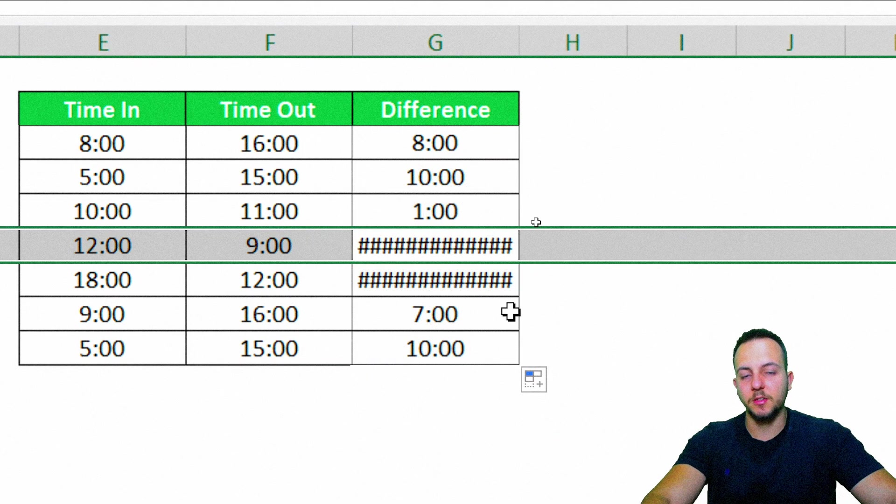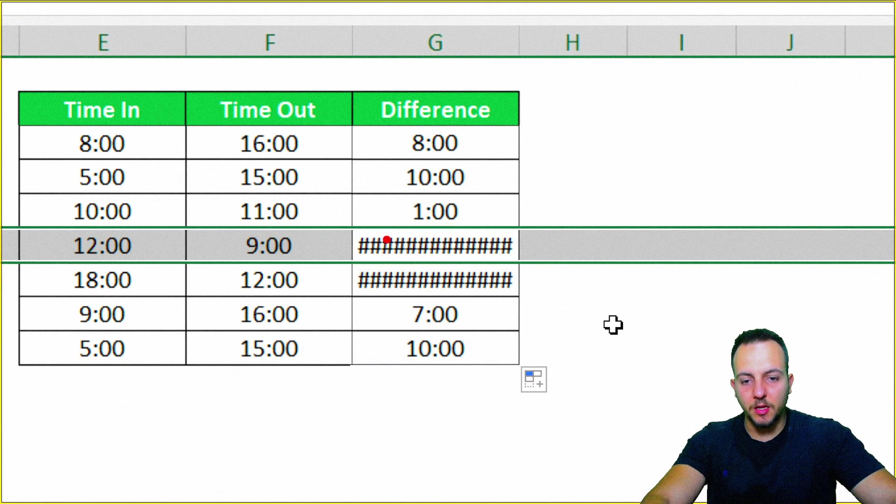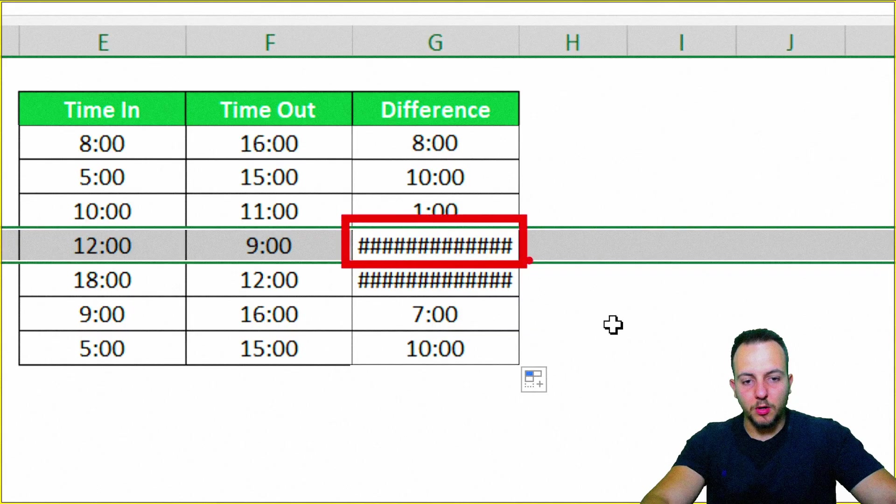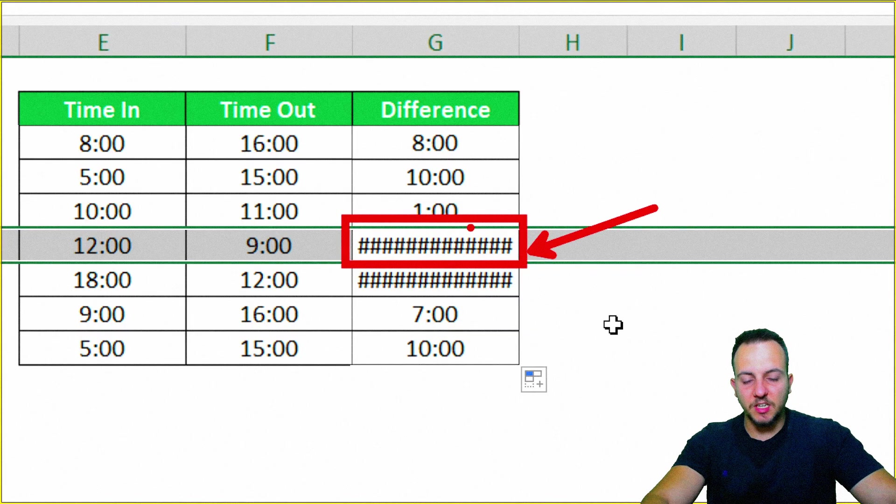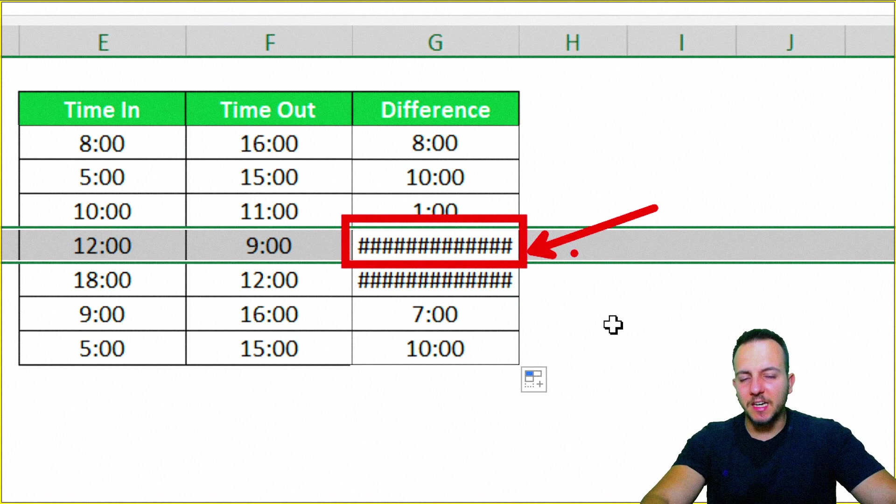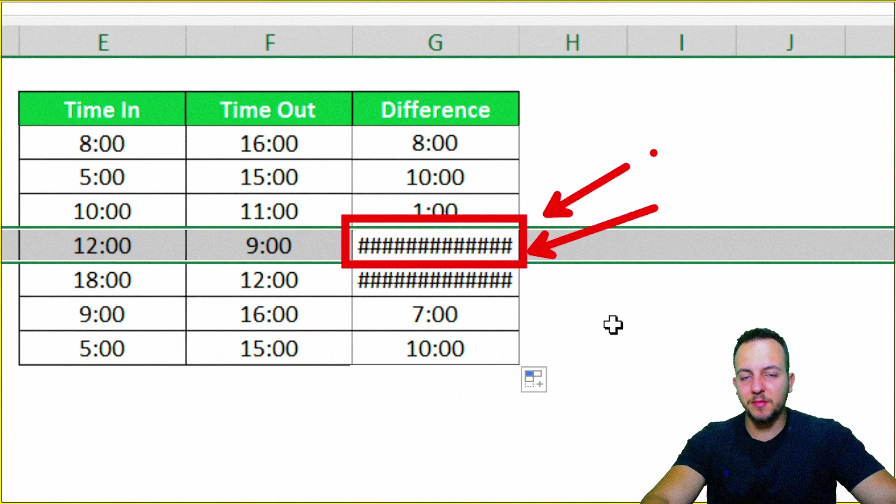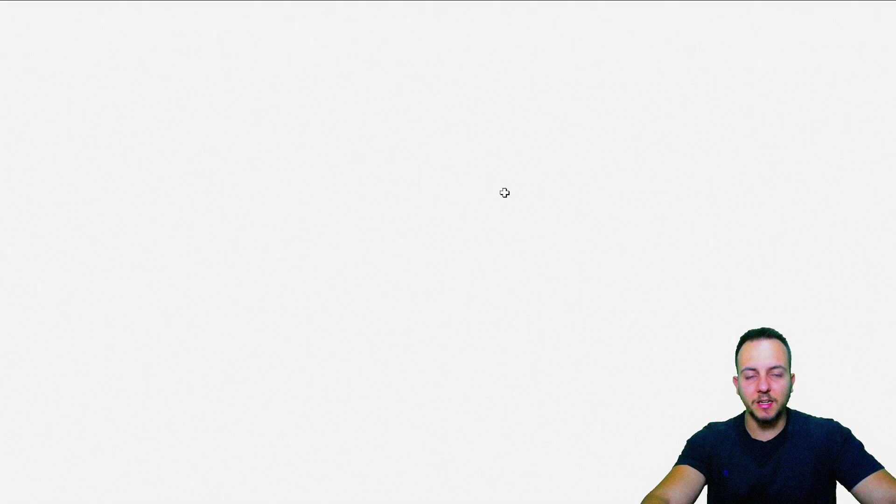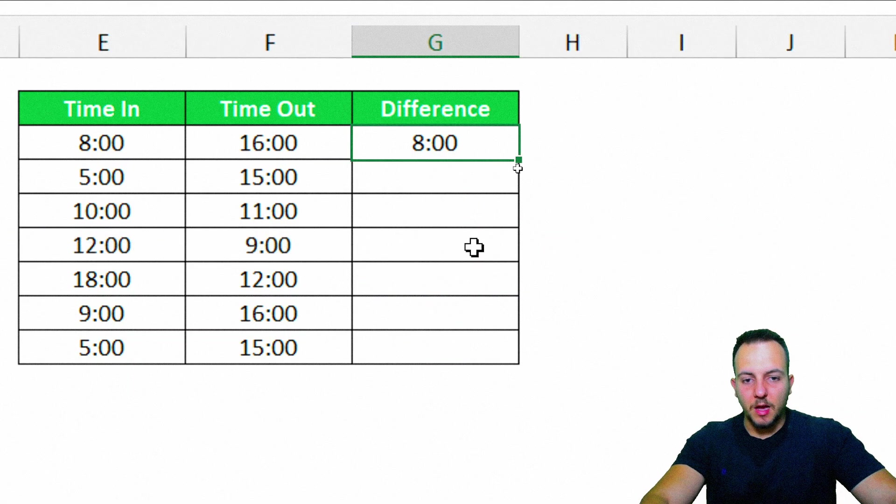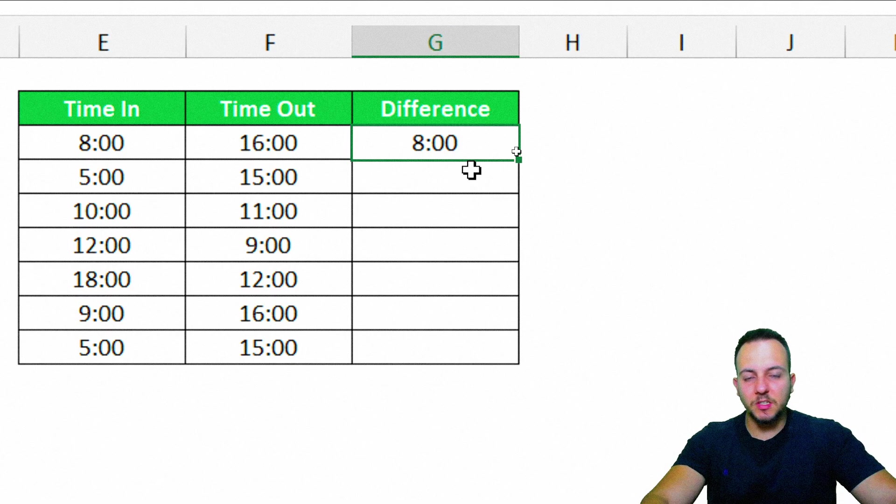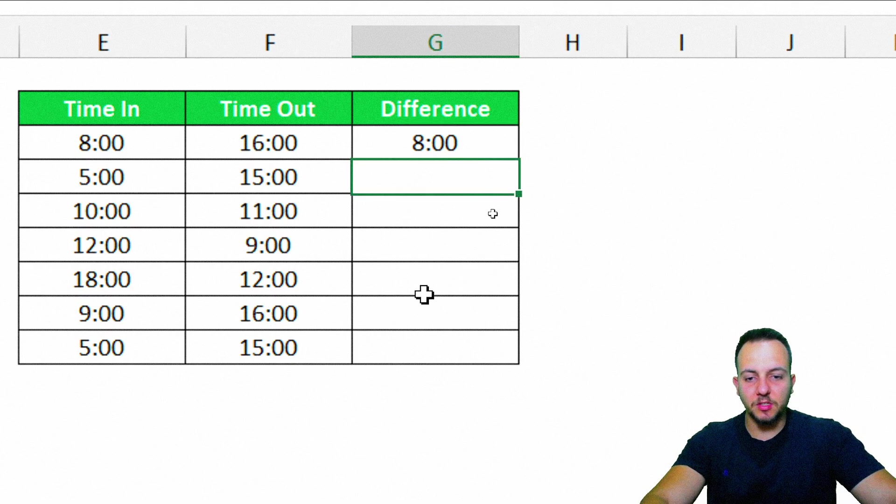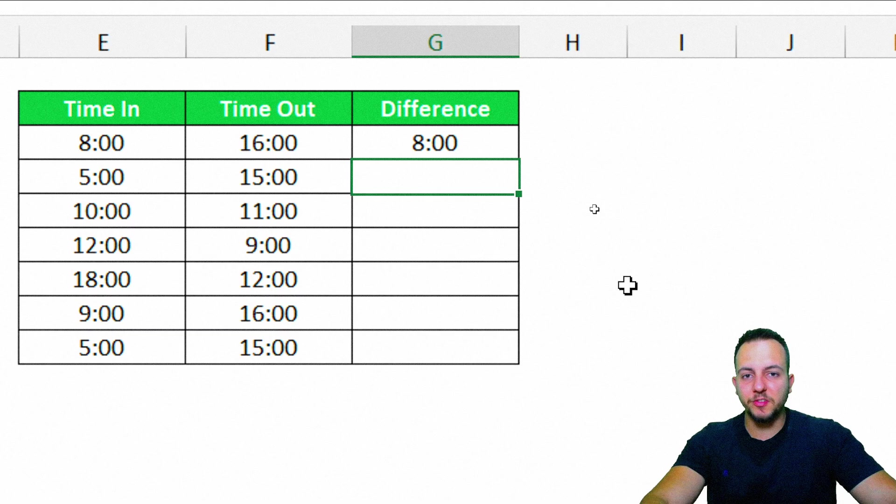And here, we got an error, or a lot of these hashtag signs. But why is that? Because here we have a negative hour, or a negative result. Always that you have a negative result as hours in Excel, you're always going to have this error. And to solve this problem, we can use, of course, the ABS function to help us.